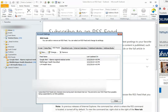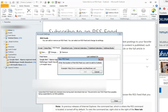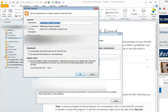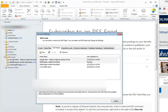At this point you can select New, and here's your option to paste in that feed URL that you copied. Select Add, you can name it, make some other choices, and you're good to go.